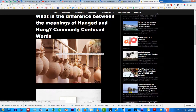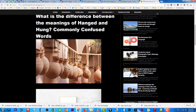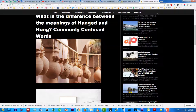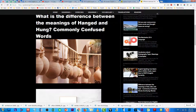Jab hum 'hanged' kahte hain, toh iska matlab hai ke aap kisi ko is tareeqe se latka rahe hain — yeh word normally death penalty ke liye use hota hai. Jaise kisi ko sazae maut ke liye phansi di jaati hai, toh us ke liye 'hanged' use hota hai.